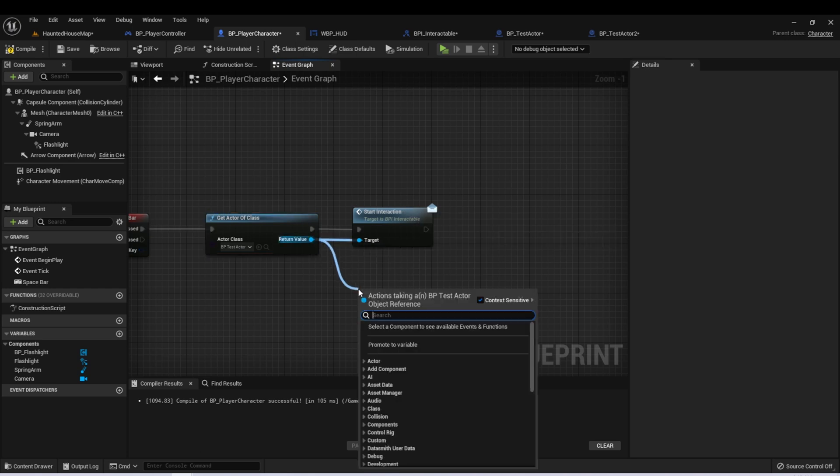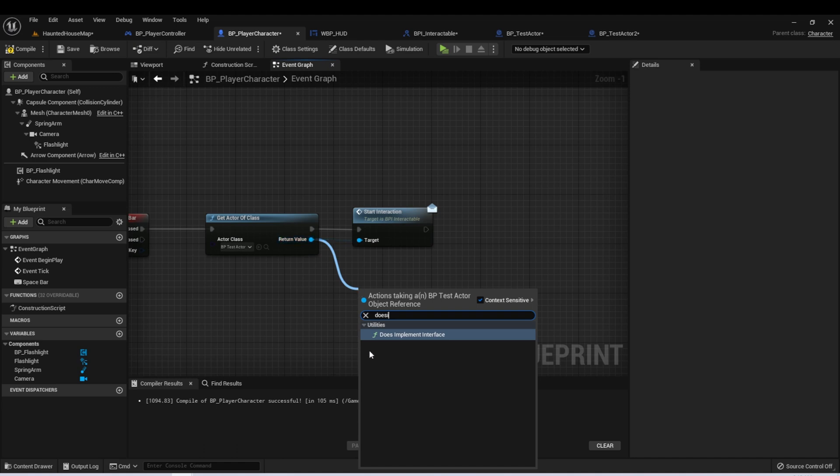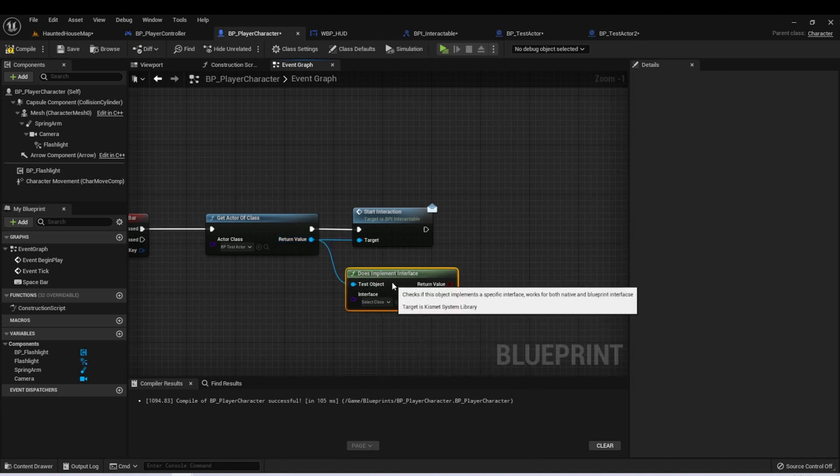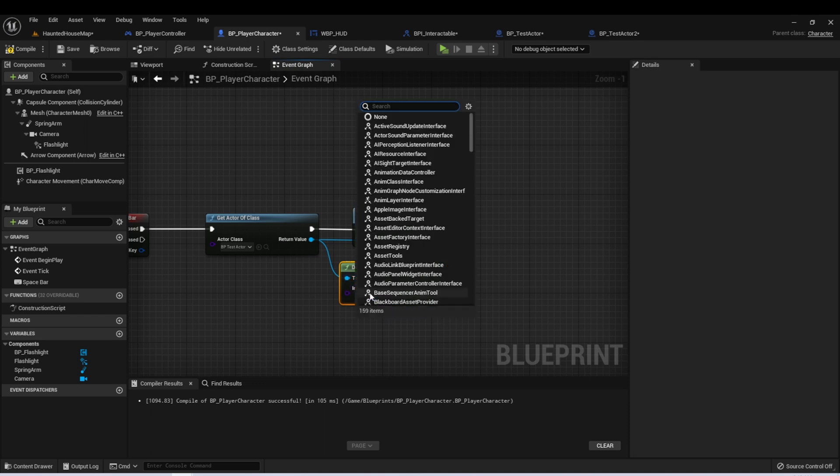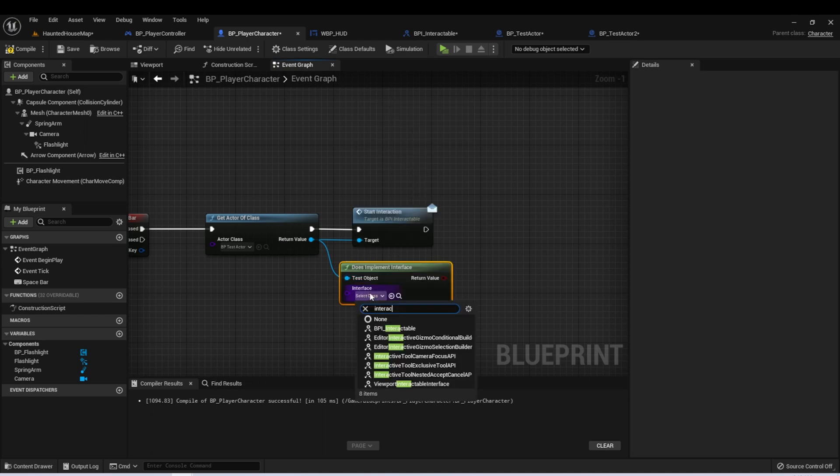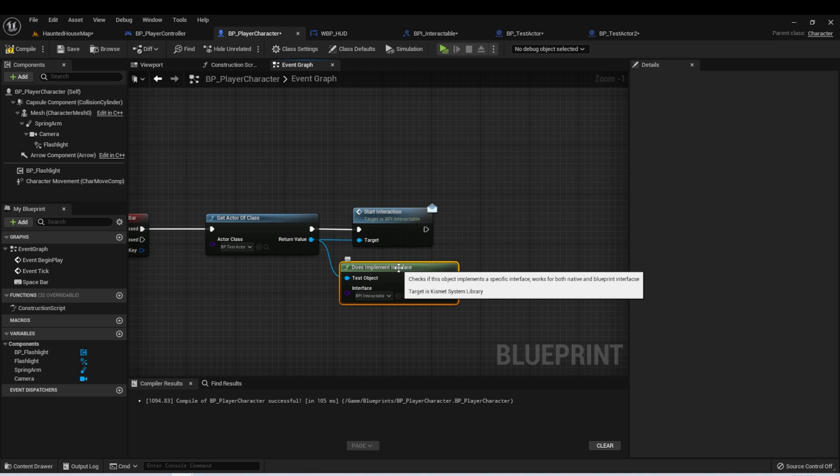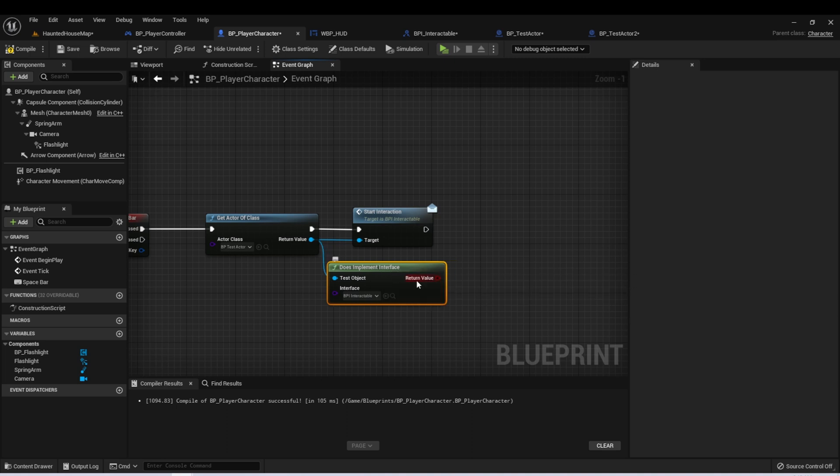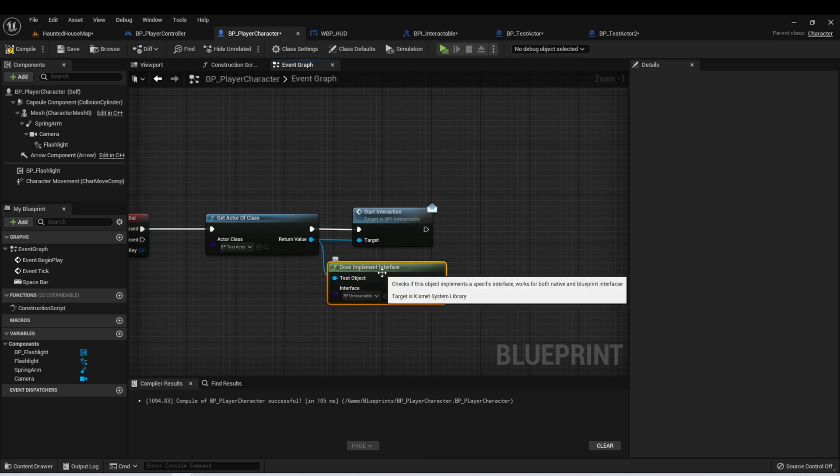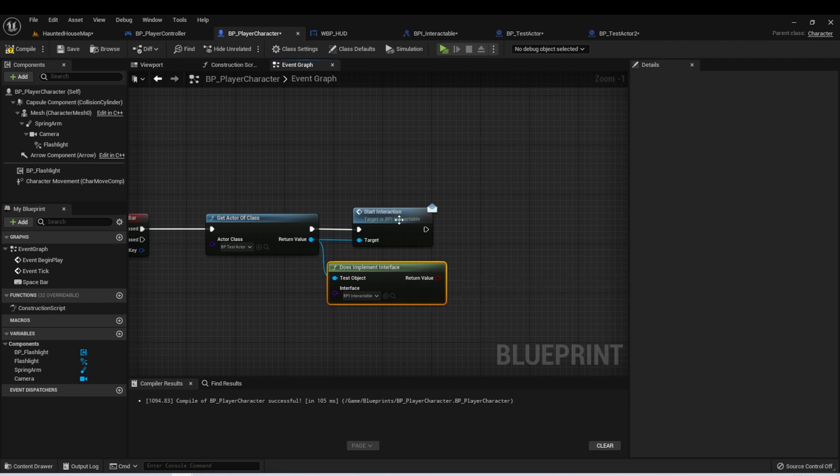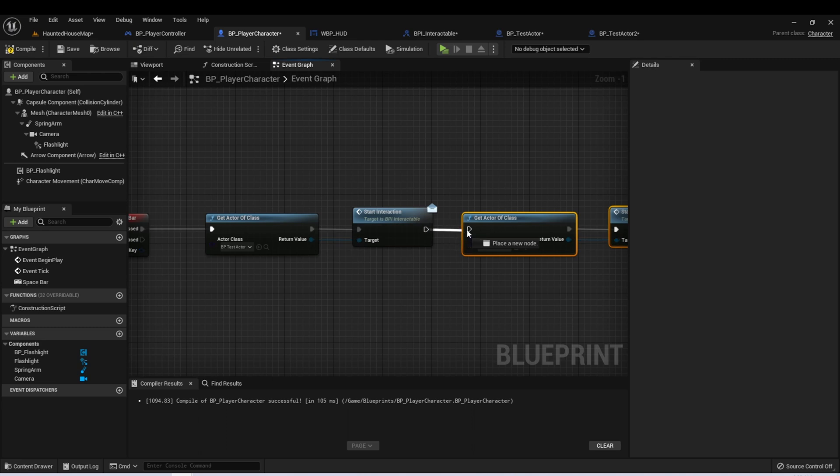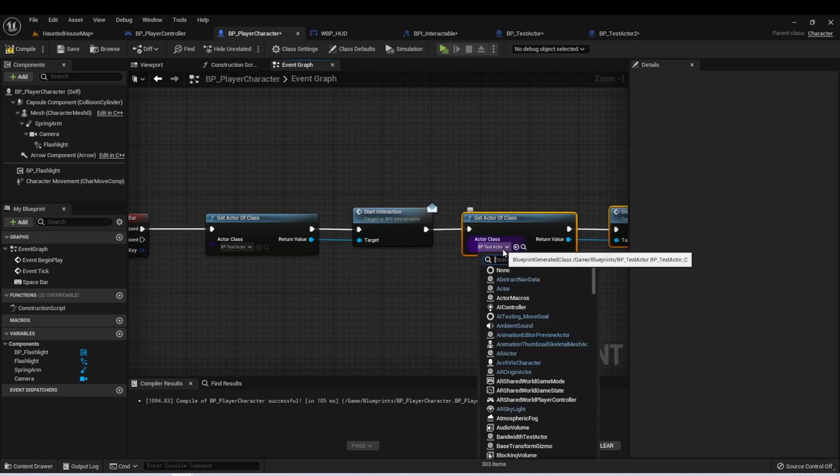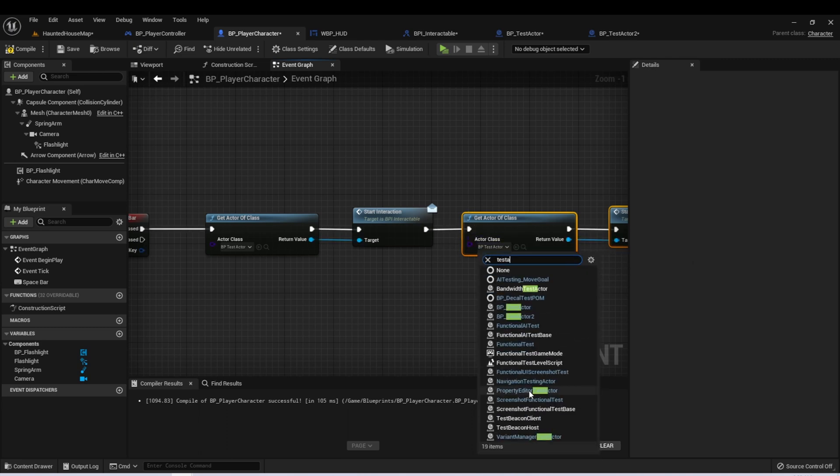There's also a DoesImplementInterface which takes the input of the object and the interface and returns a boolean. So this could also be very useful if you wanted to do a check before you tried to call the action.